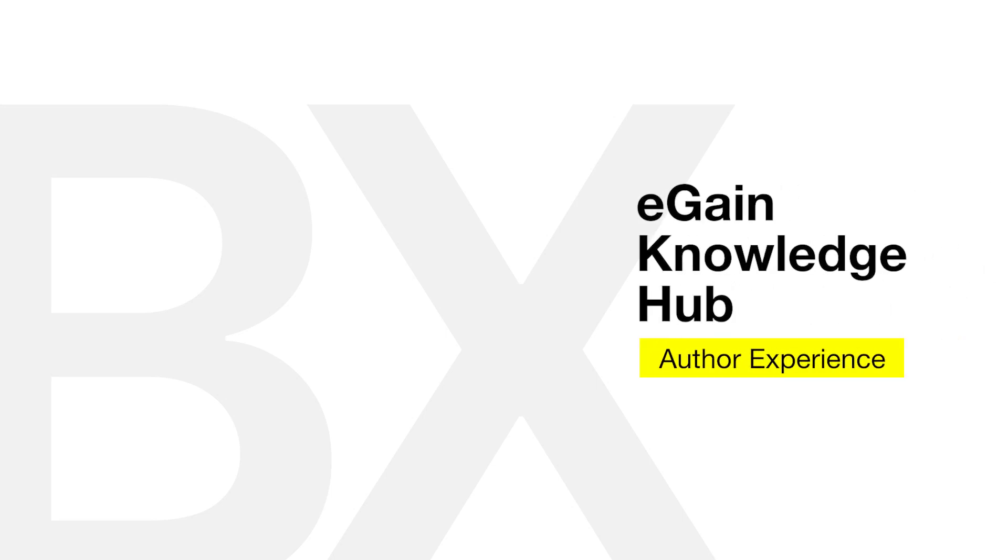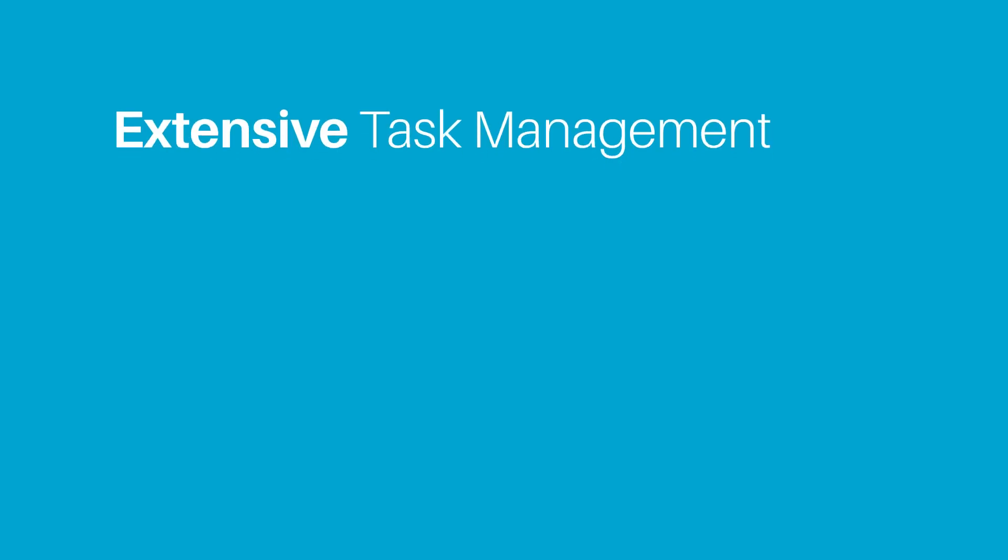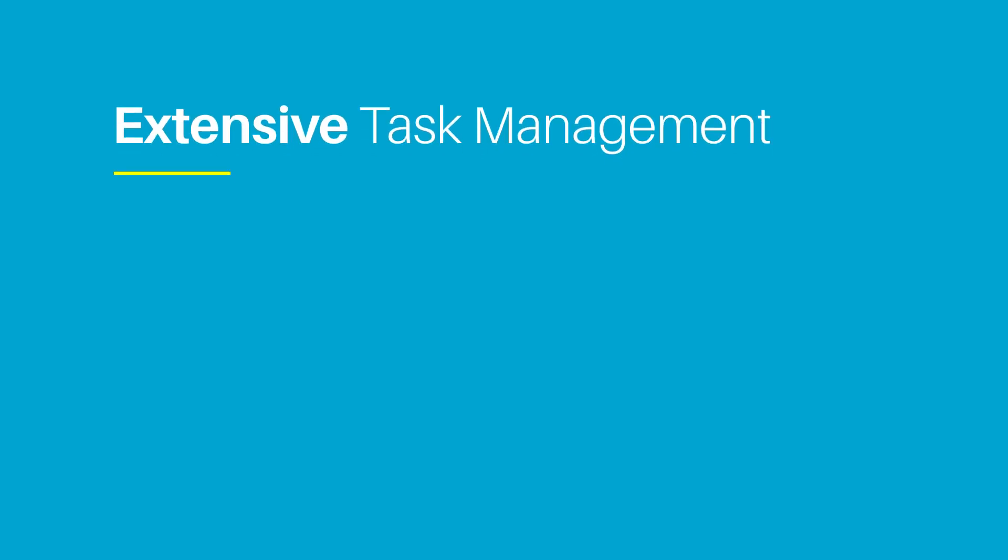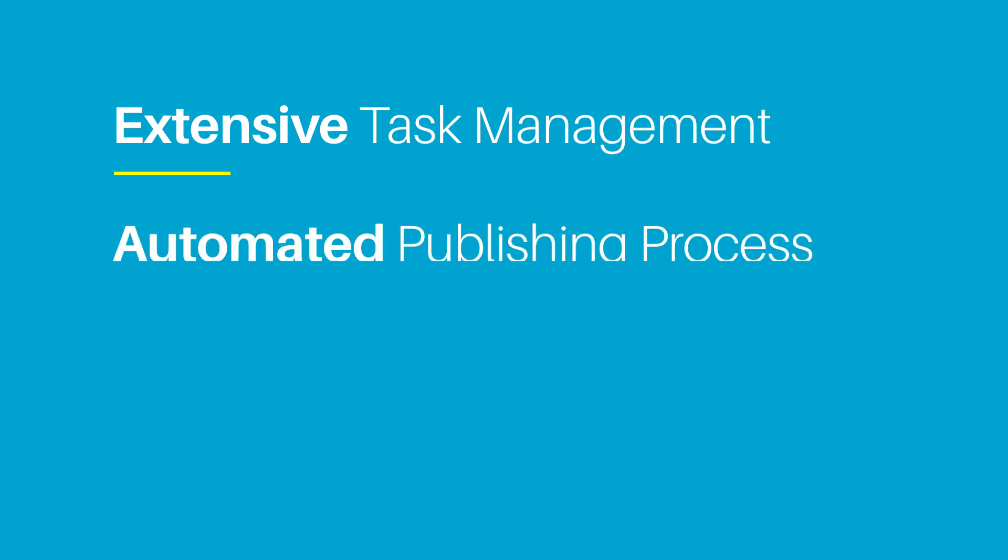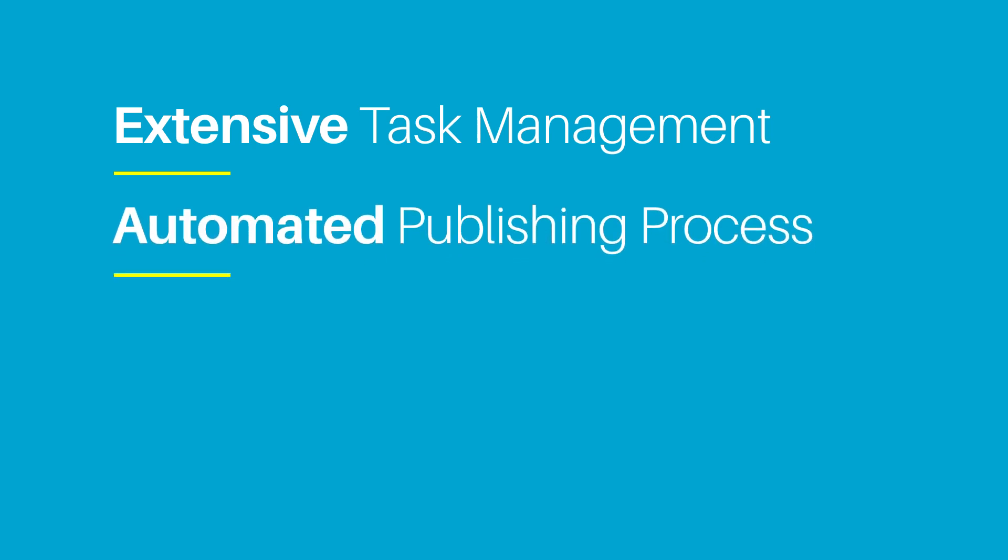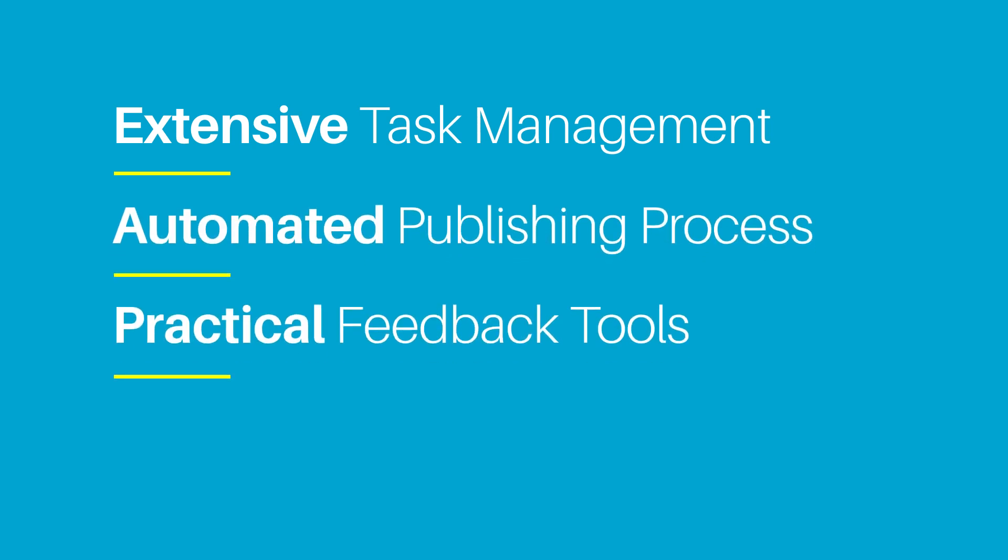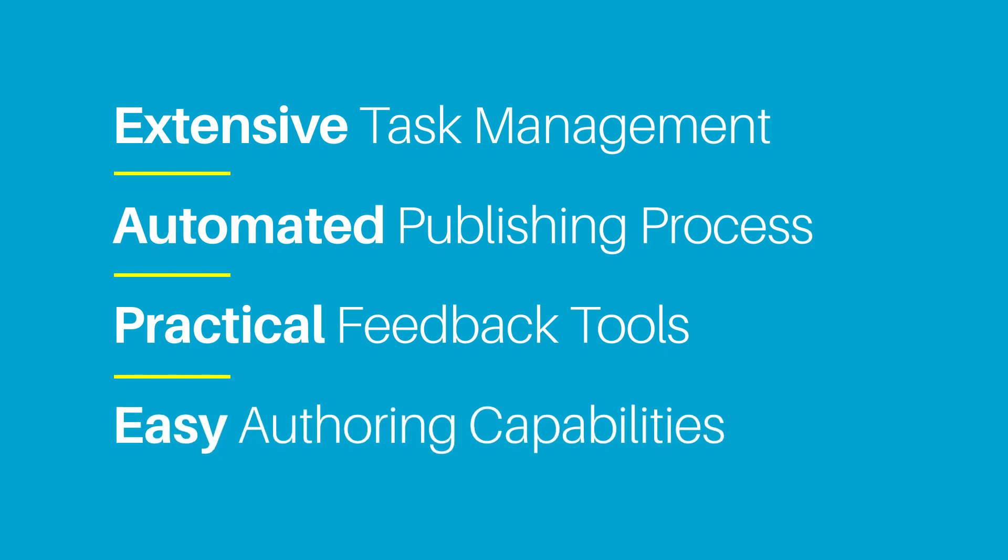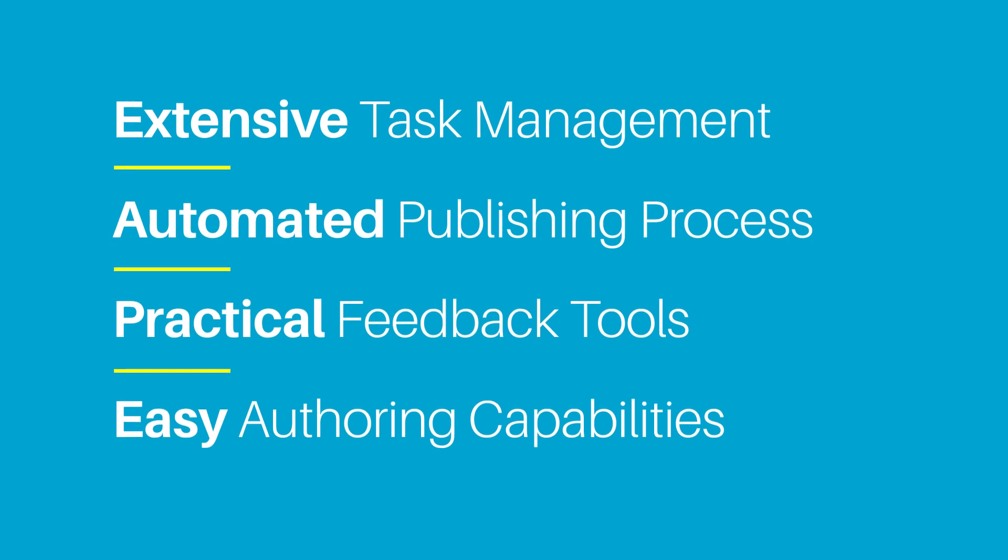Today we're going to take a look at the knowledge author's experience using eGain knowledge. We will see how easy it is for authors to keep track of and complete their tasks, create and publish new content, and manage feedback. We will also take a look at the interface, the editor, and tools that are available to the author that make their day-to-day tasks a breeze to perform.